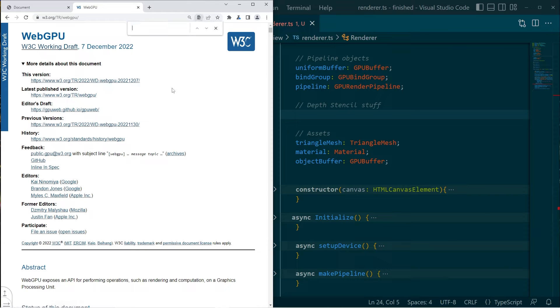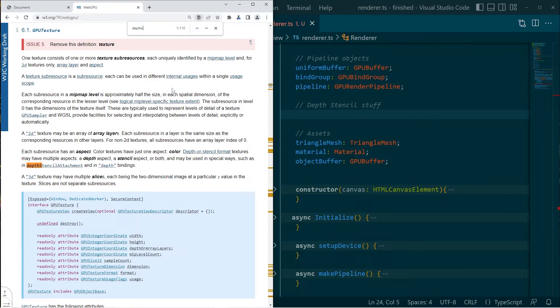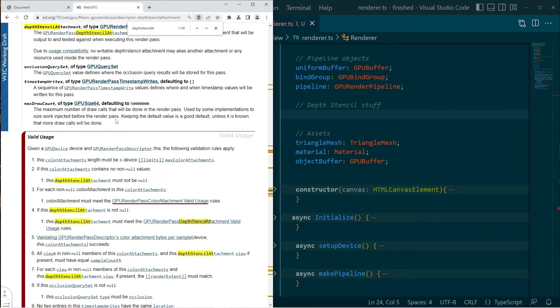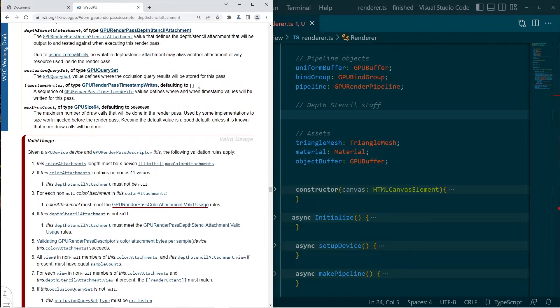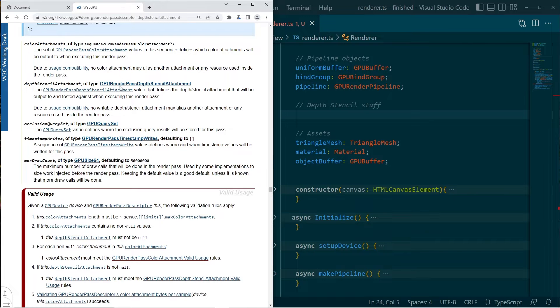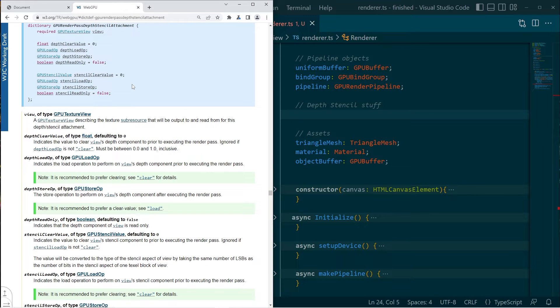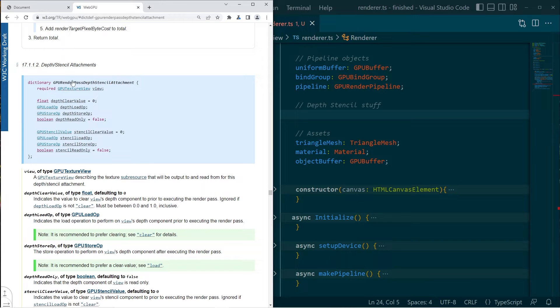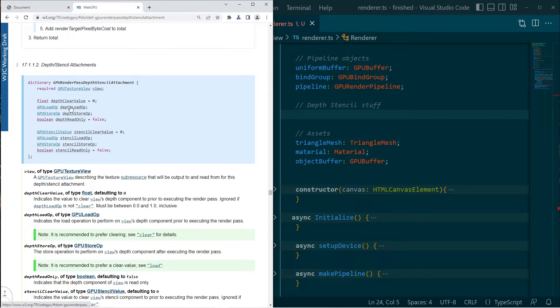So we'll go over and look up the web GPU spec. And I'll just search here for depth stencil attachment. Okay, we can click in there. So we have this depth stencil. GPU render pass depth stencil attachment. All right. And it's a struct, basically a dictionary, which has all of these fields.